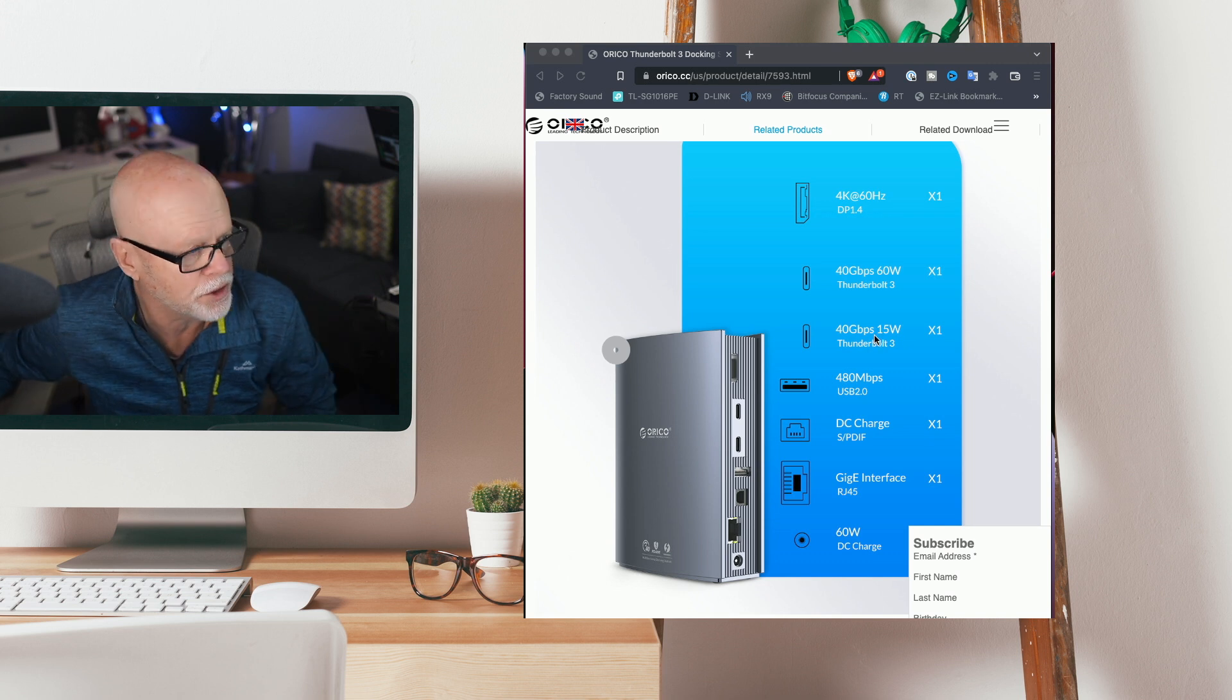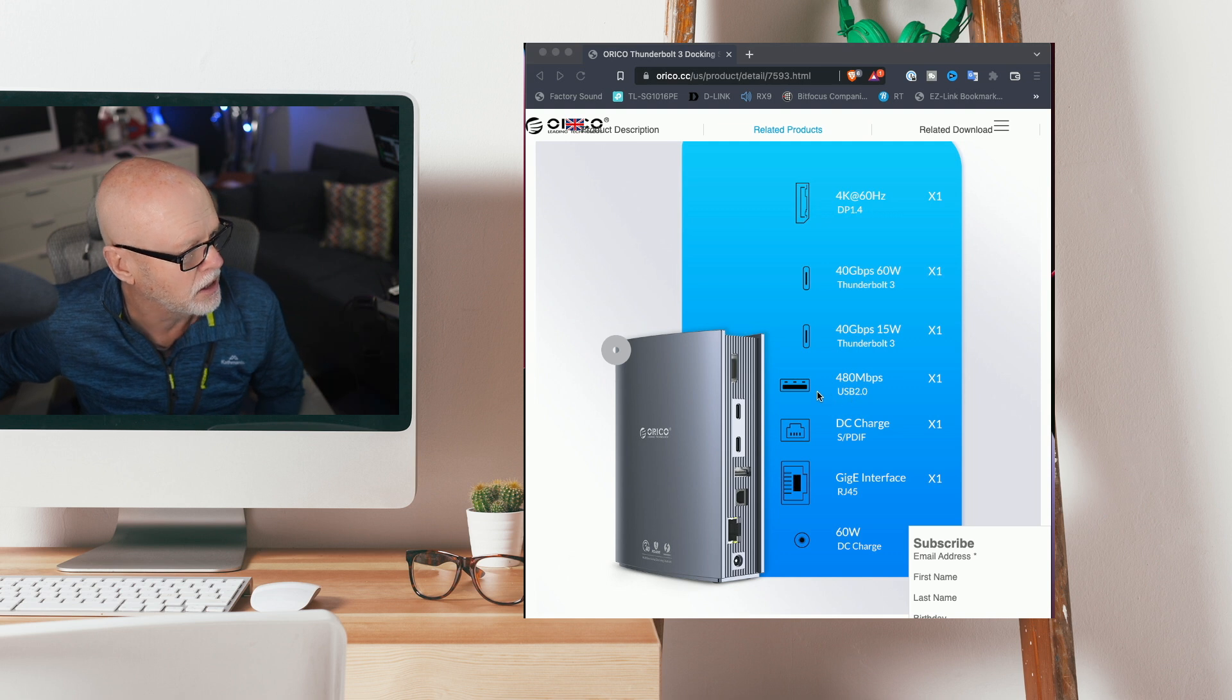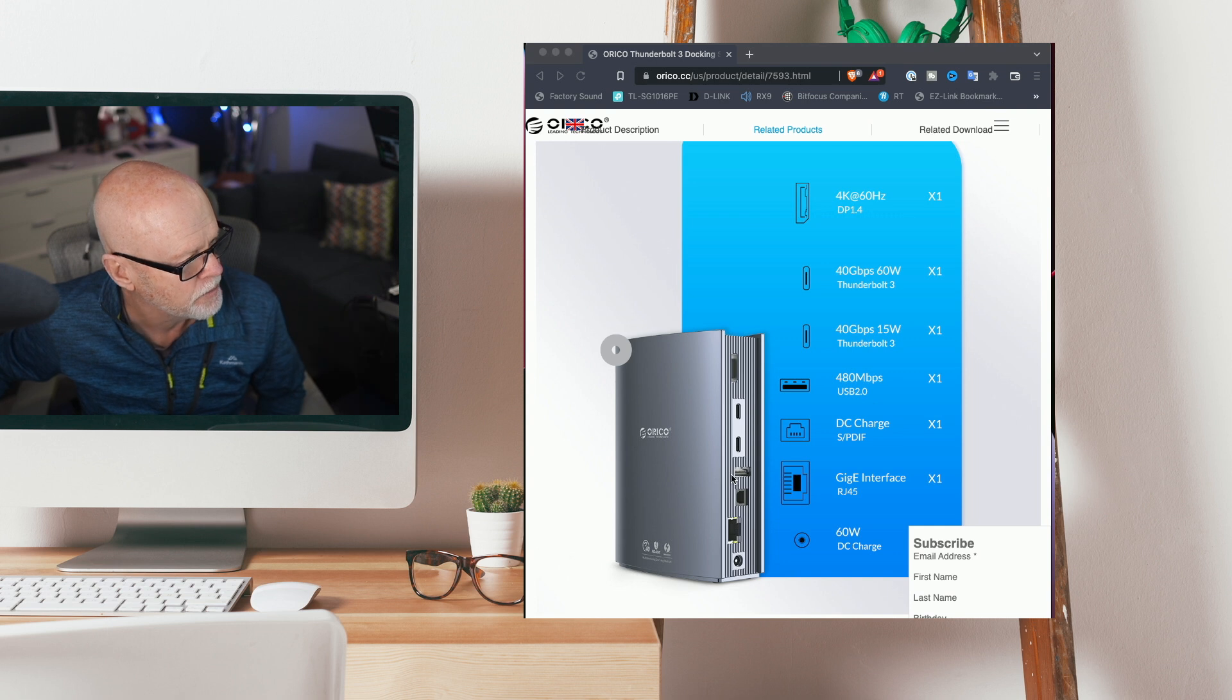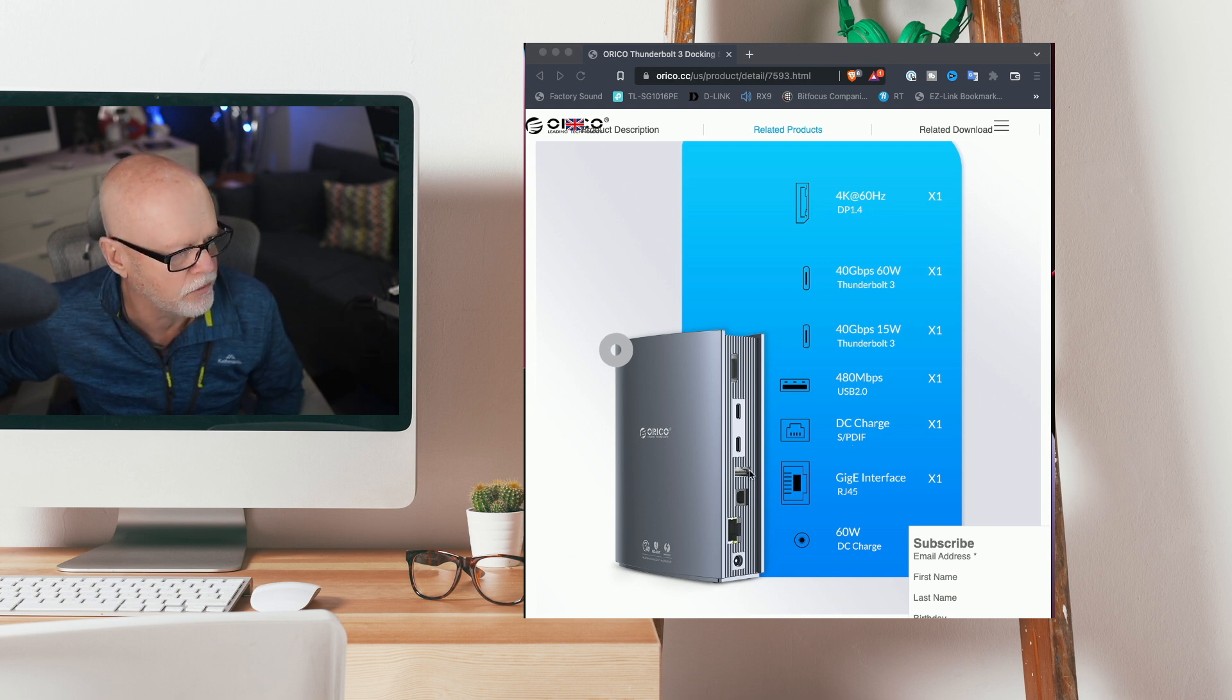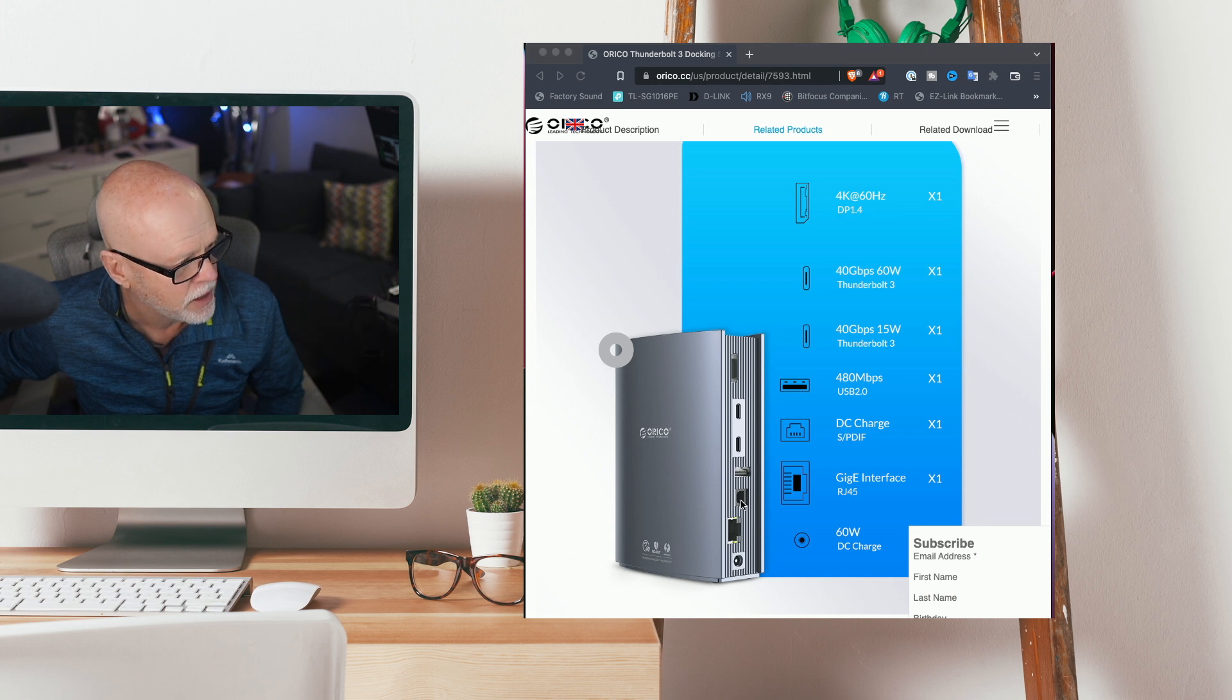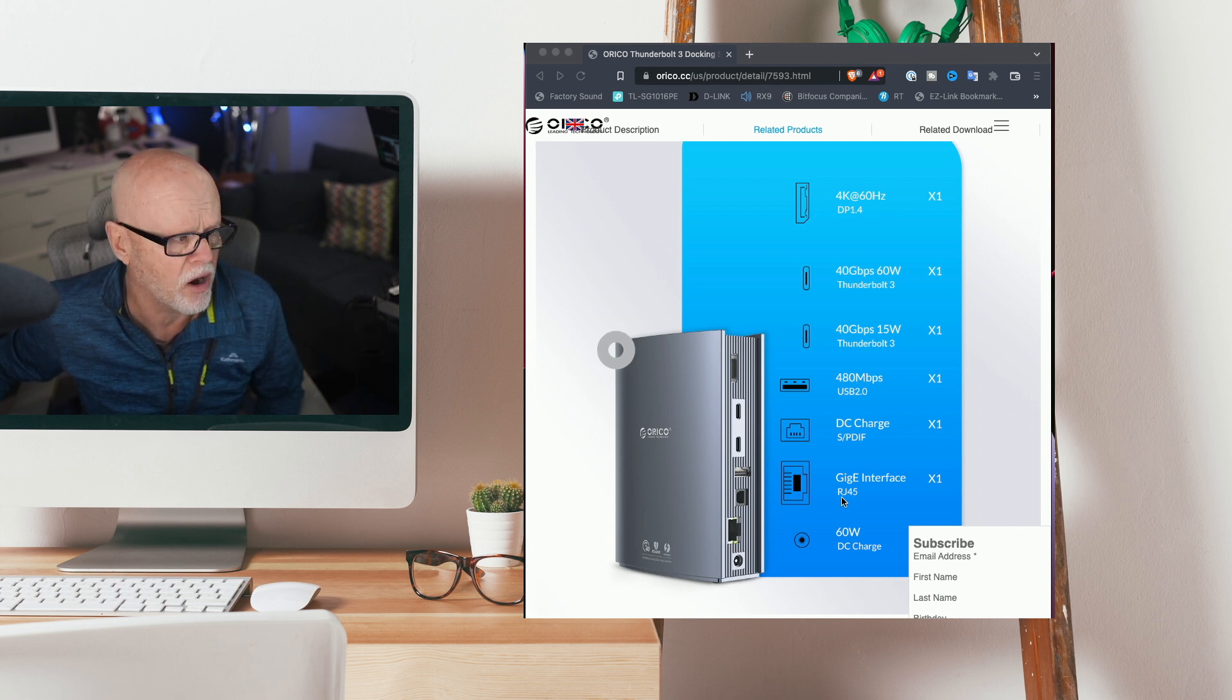So that's really nice there too. You've also got a 480 megabits per second USB type 2 slot here. You've got a DC charge, an SPDIF for your audio, and you've also got a gigabit ethernet connection as well which is your RJ45.